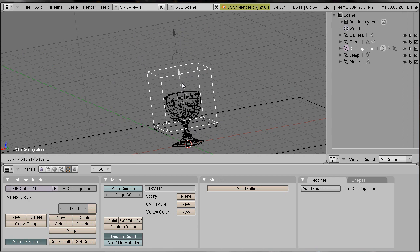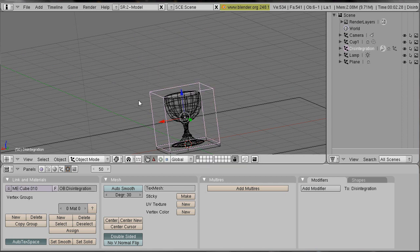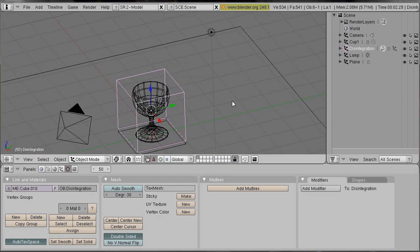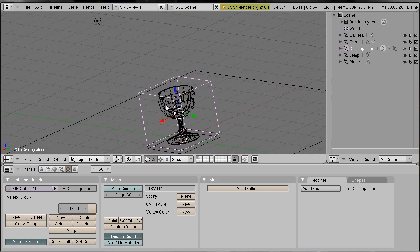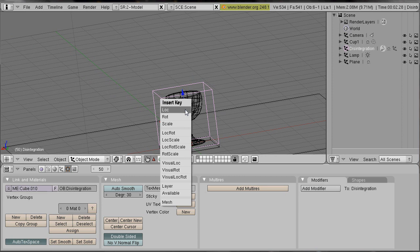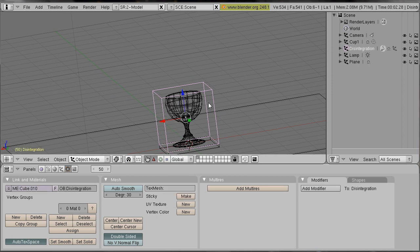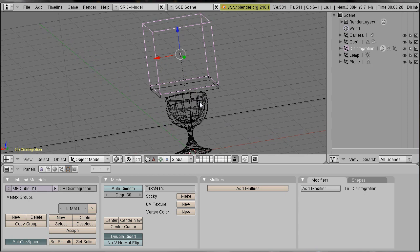Move the cube so that the complete cup is within the cube. And press I and key location again.